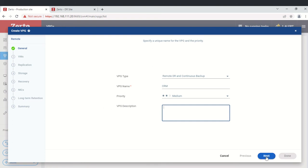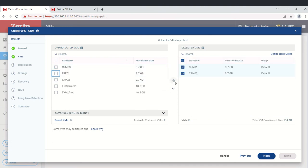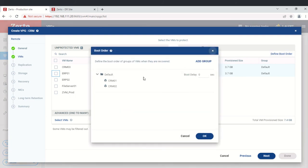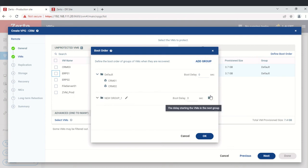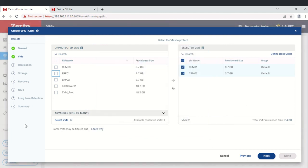Click next and you need to select the VMs you want to replicate. Click the right arrow to move VMs into the replication list. You can also define the boot order — clicking that gives you options to set a boot delay, change the order, or add a group. We'll go with the default and click OK.